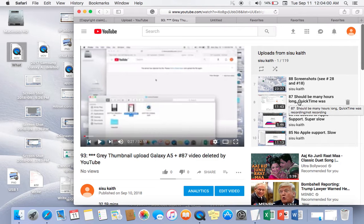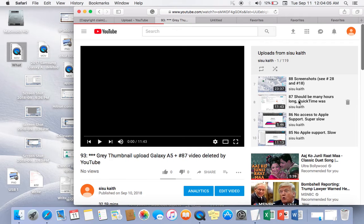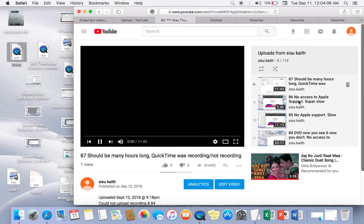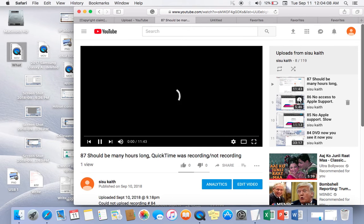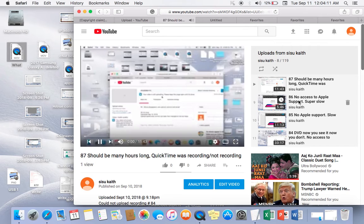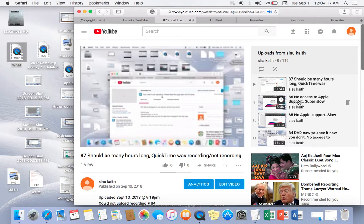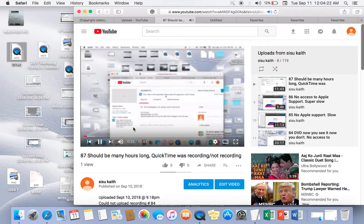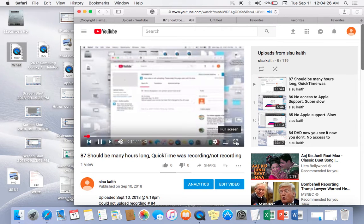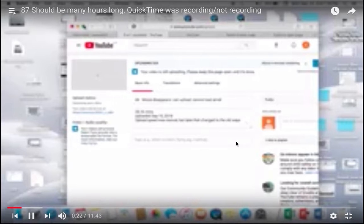I'm gonna play 87 first. 87 is there. All right, so what a nightmare. QuickTime will not turn on. 11.43 minutes and it's super fuzzy. Look at this video.